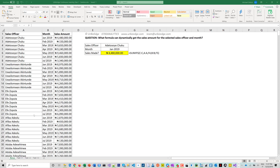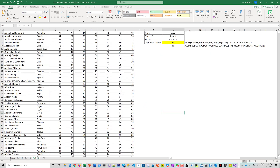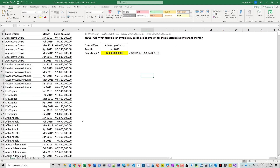For week one there are four different projects, subtasks within this large task. So without wasting too much time, question for week one, task number one: what formula can dynamically get the sales amount for a selected sales officer and month?